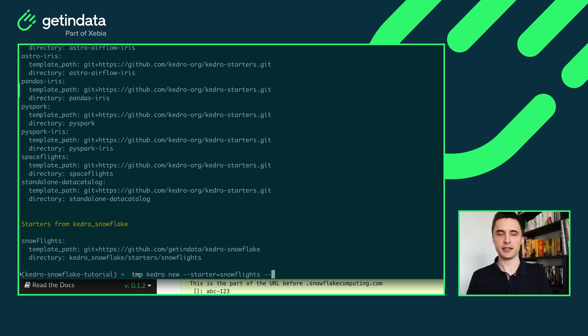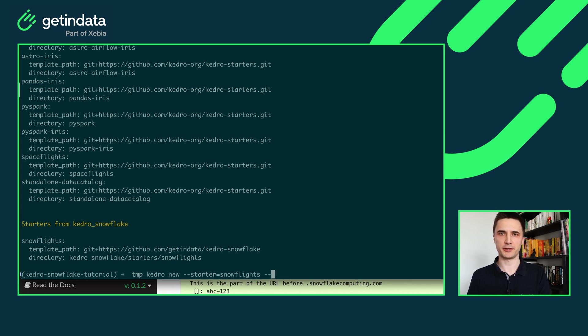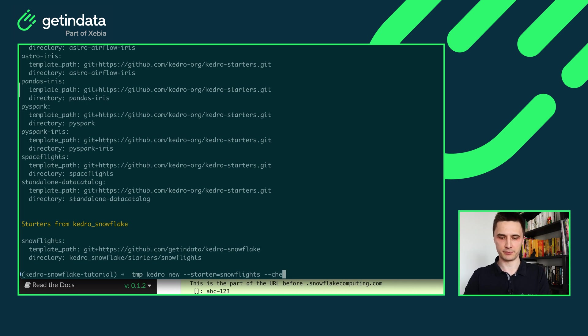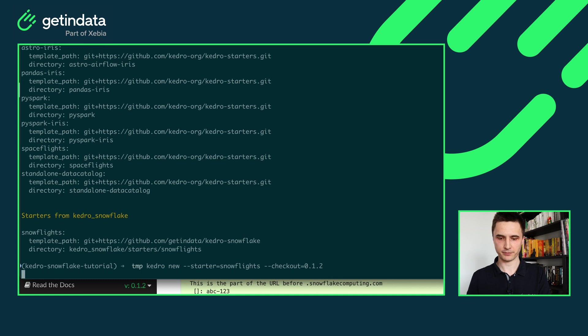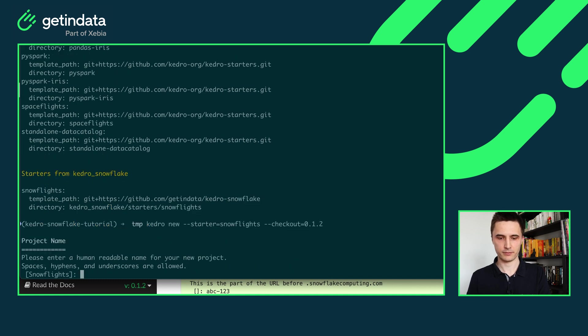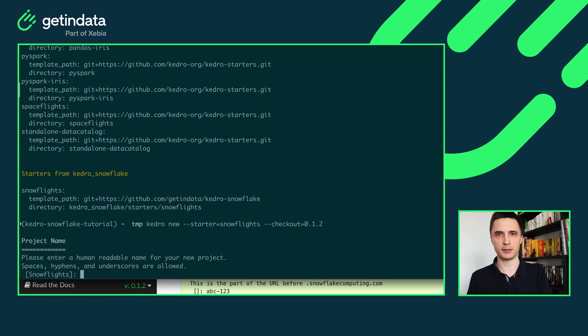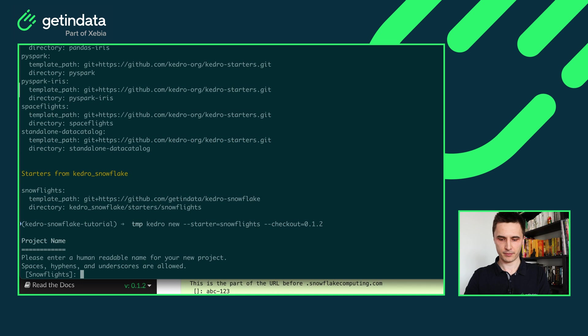So let's create a new project by typing Kedro new and providing the starter Snowflights. What's important here? You also need to provide a specific tag for the starter. Our current version of the plugin at the point of recording this video is 0.1.2, so I'll type just that.